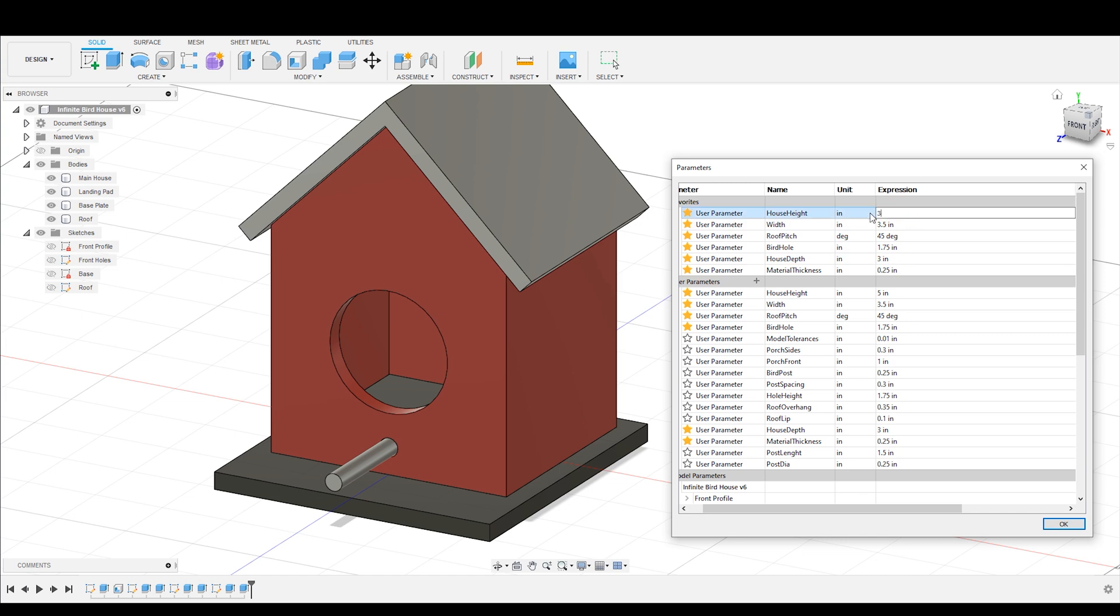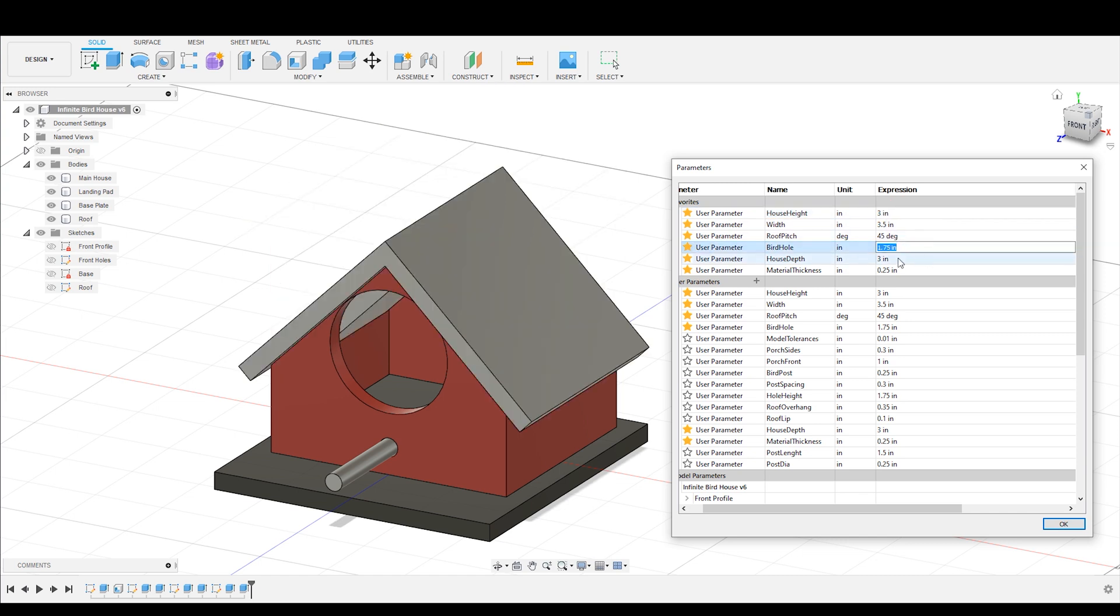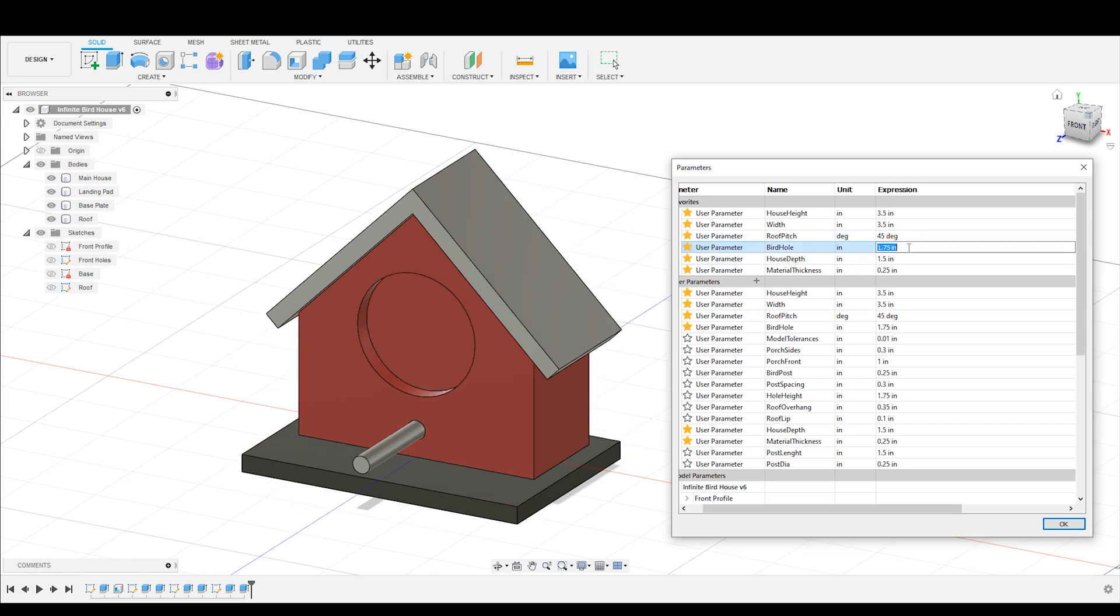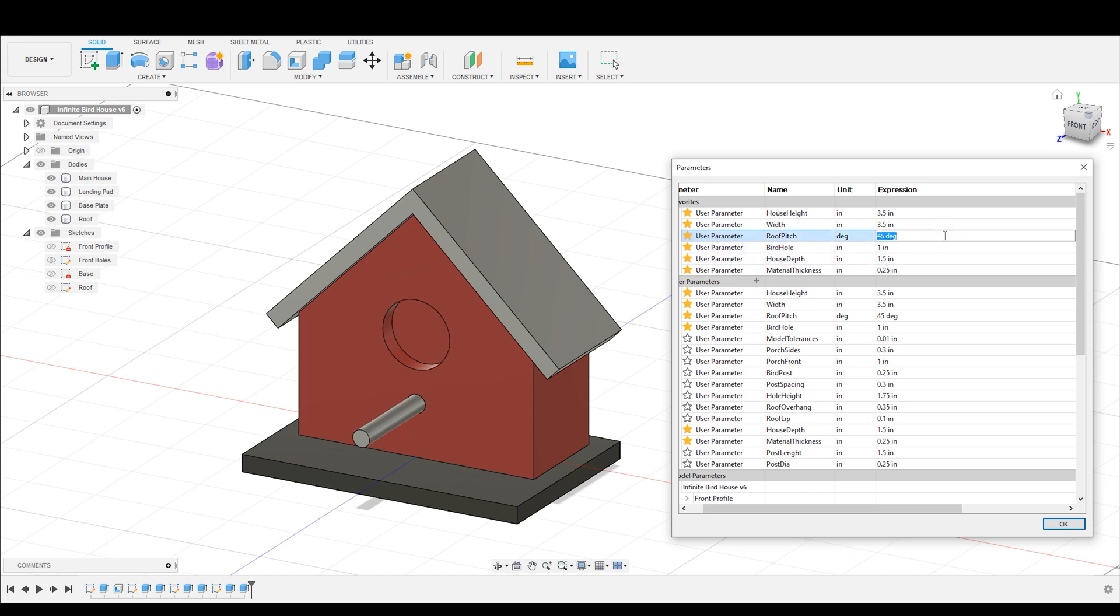And then the next person comes and says, Hey, I actually need kind of a short birdhouse. Can you make me one that's 3.5 inches tall. And I also want it to be a very shallow birdhouse. So it can only be 1.5 inches deep. That's all I've got space for. And my bird is a little bit smaller. I only need a one inch hole for my bird. All of that can be updated very quickly.